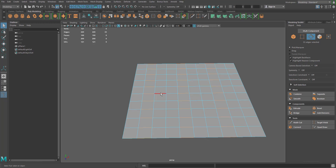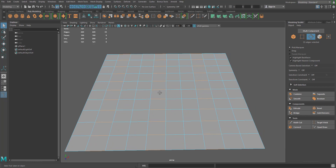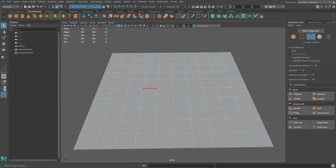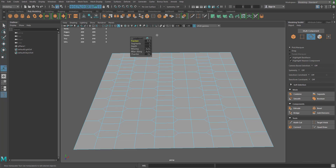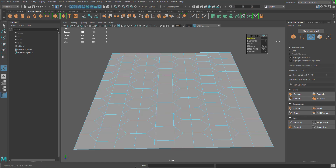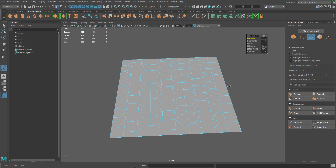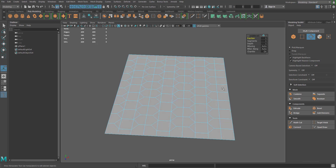I'm going to do a bevel edge — shift right click, bevel edge. This floating options box comes up and I'm going to make sure my fraction is set all the way to one. That looks good.